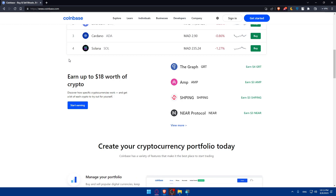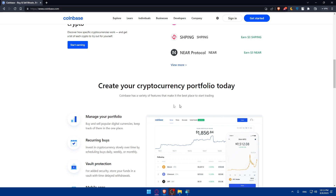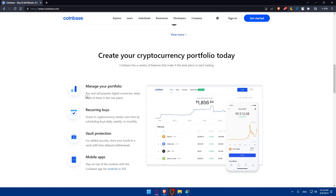Coinbase offers some great features: you can earn up to $80 worth of crypto by learning how specific cryptocurrencies work. You can create your cryptocurrency portfolio, manage it, buy and sell popular digital currencies, and keep track of them in one place. There's also a recurring buys feature to invest slowly over time — daily, weekly, or monthly — and vault protection for added security with time-delayed withdrawals.